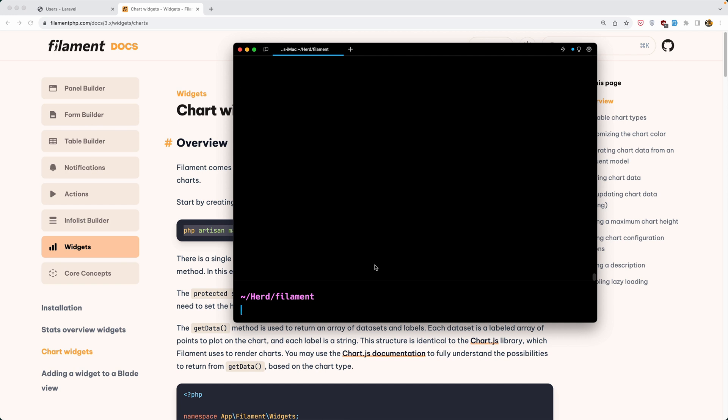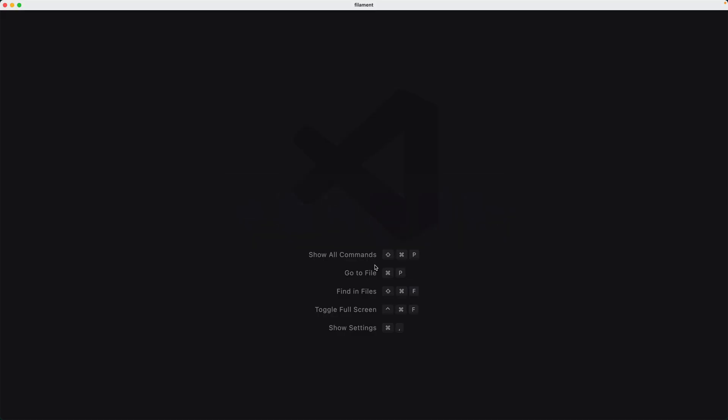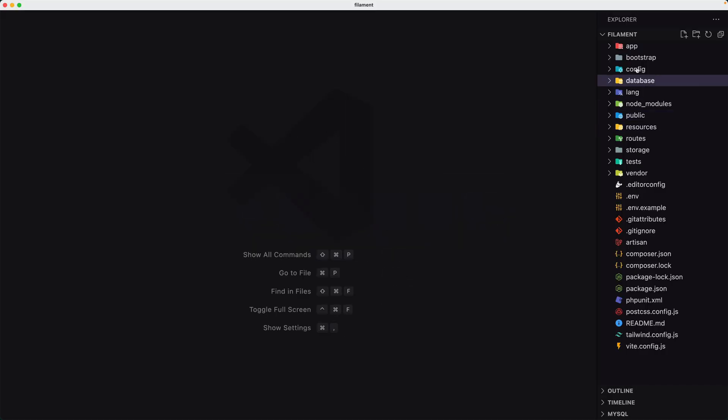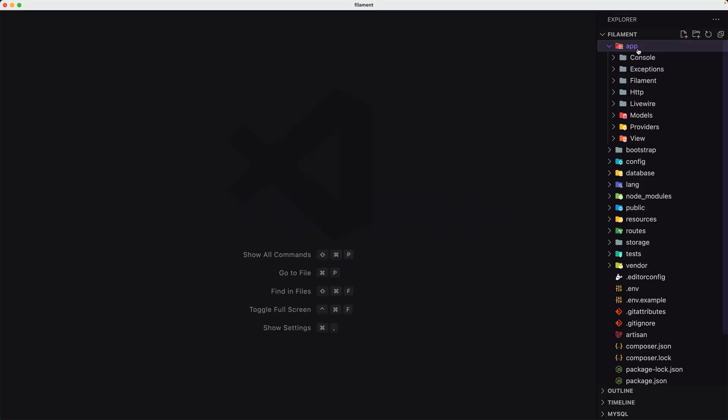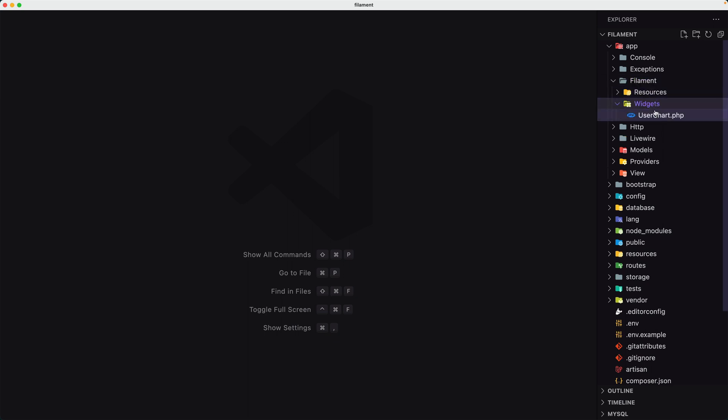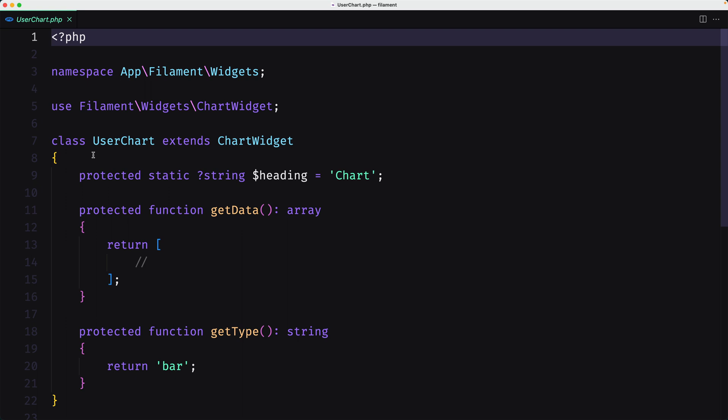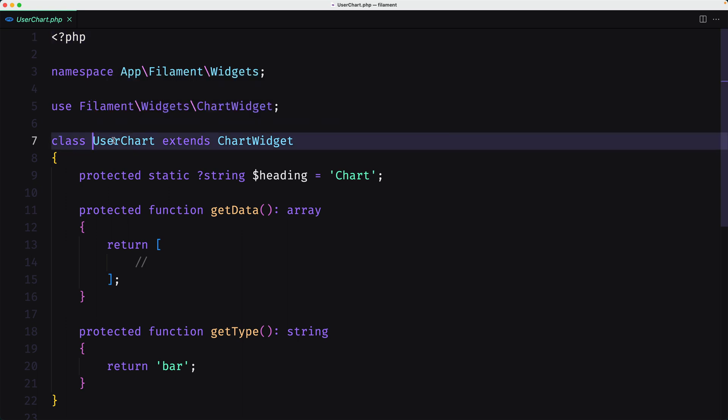Let's clean this and open the VS code. Inside the app, filament, we have widgets and here is the user chart.